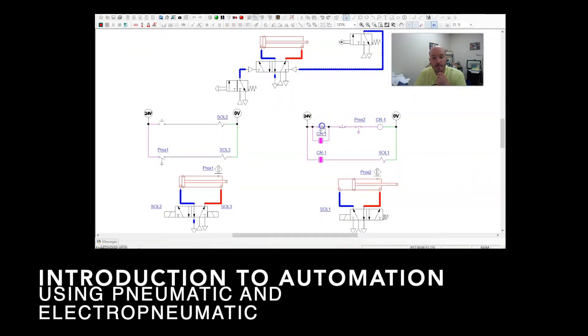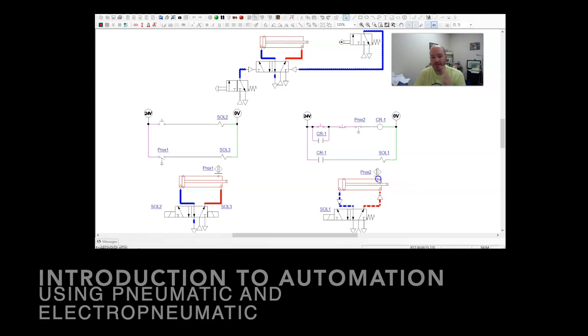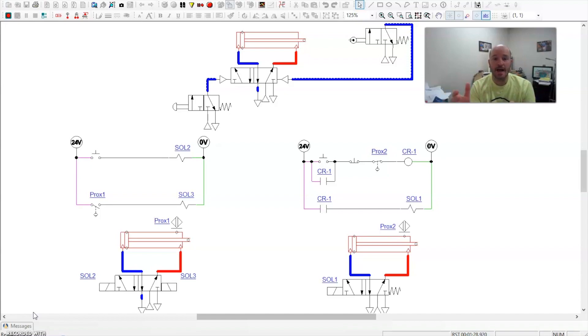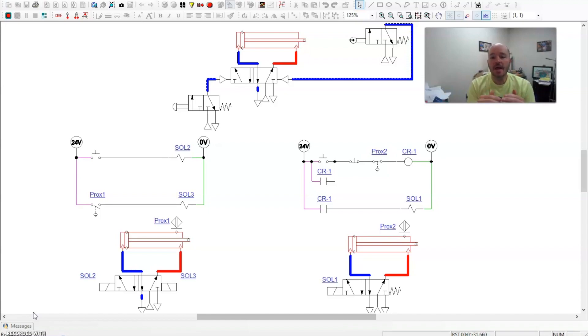In this video I want to tackle the very beginnings of automation. A lot of students are first introduced to automation in a pneumatics class. It's a really good place to introduce it.